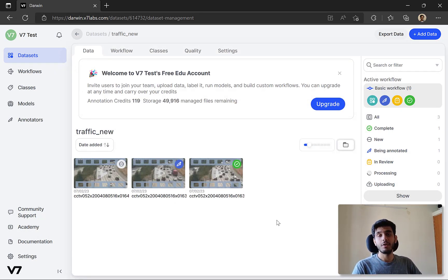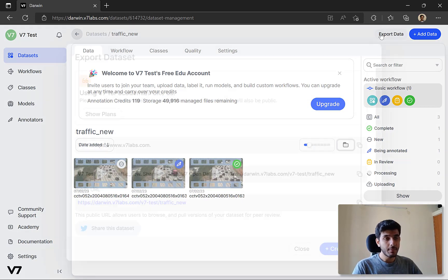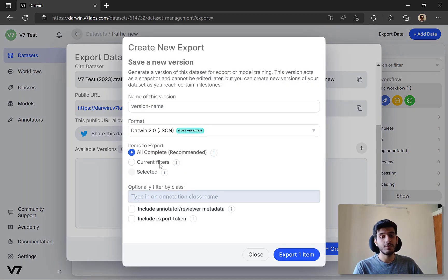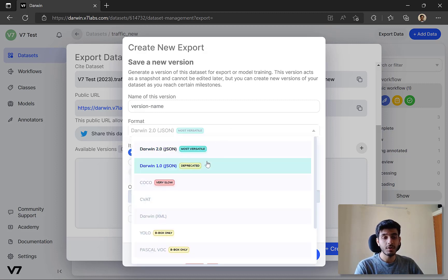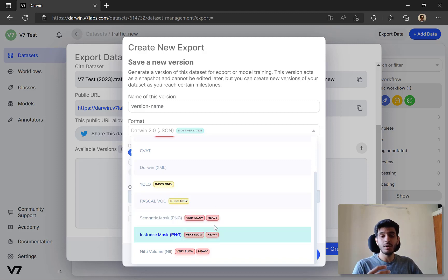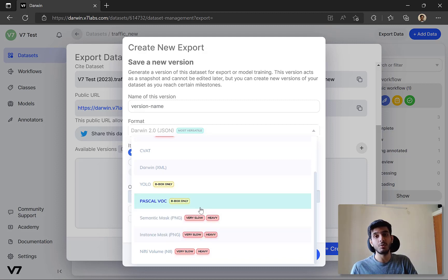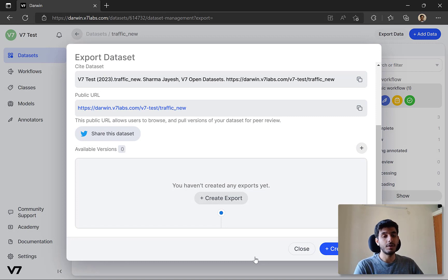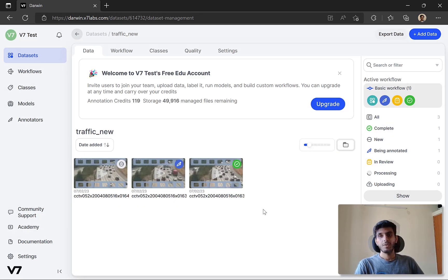Once you're content with your data, you can start exporting it. There's an Export Data tab in the top right. You can see a public URL to share your data, or you can create an export in multiple file formats. The JSON format is listed by default, but there are different formats specific to the kind of data you're annotating - for example, Pascal VOC format for bounding boxes. There are also helpful tags indicating which format is slowest or fastest. You specify a name for your export, click export, and it downloads to your local machine.